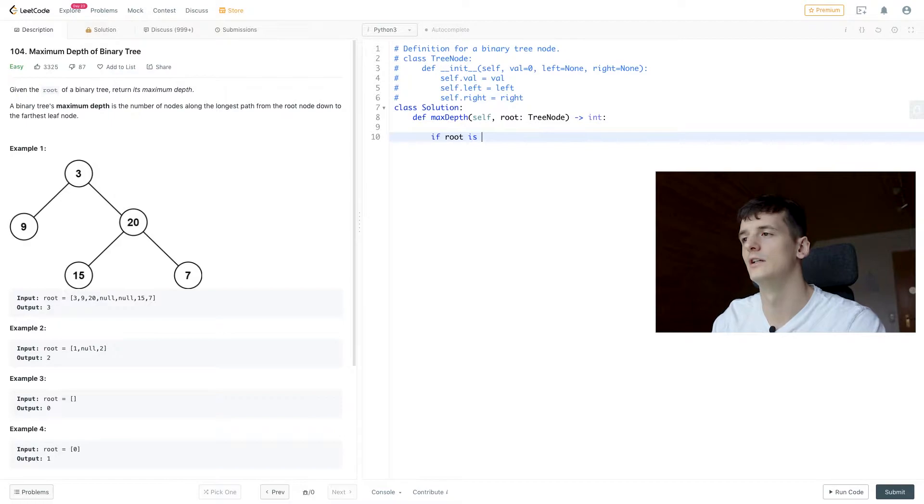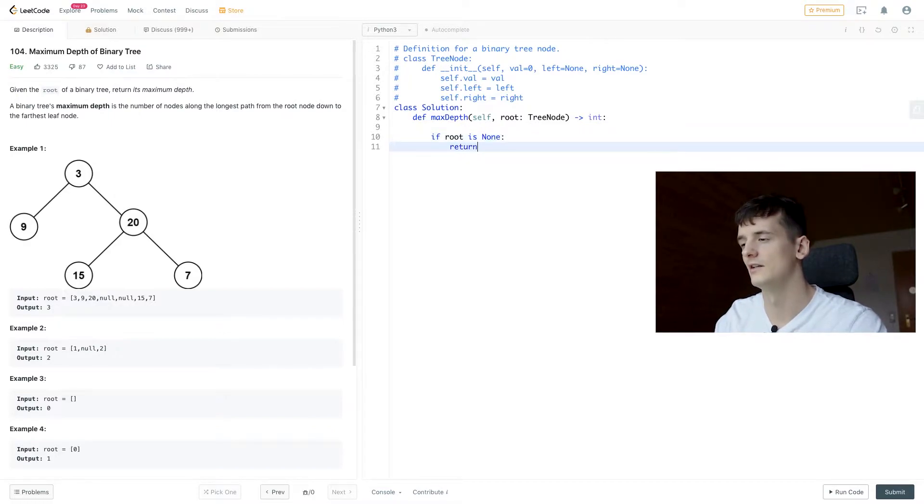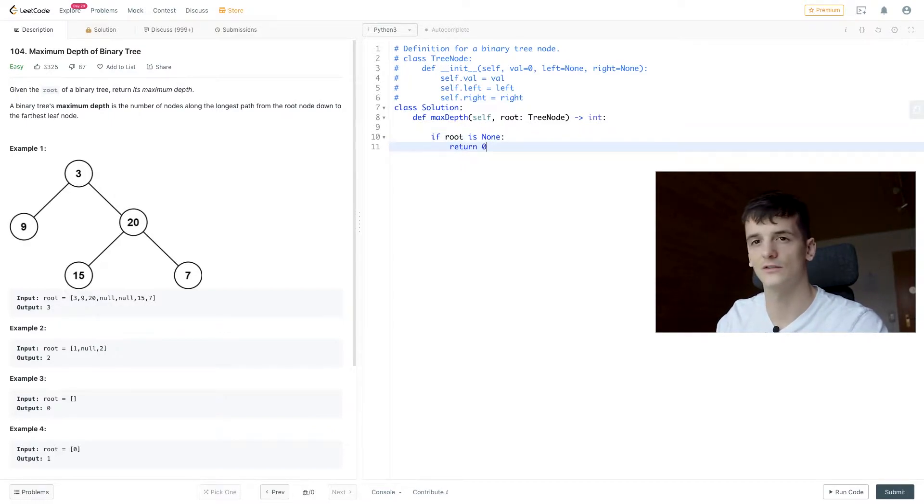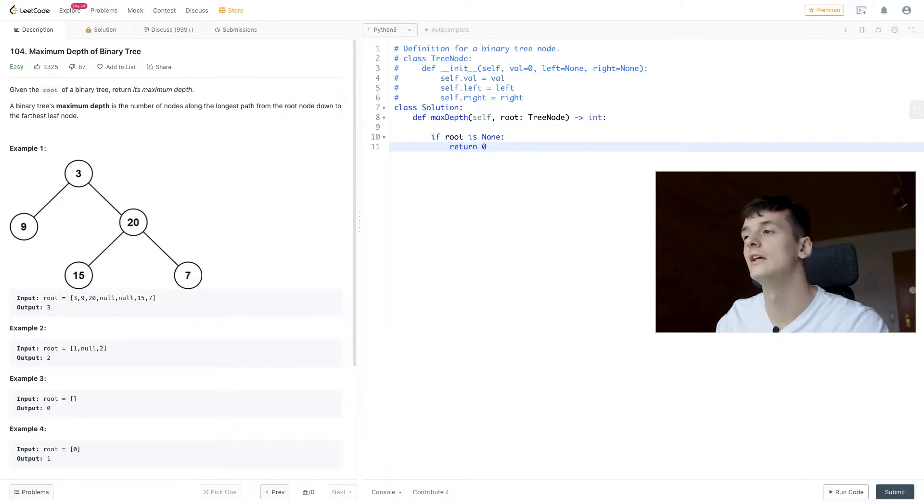So if root is None, return 0. So that happens for example three.